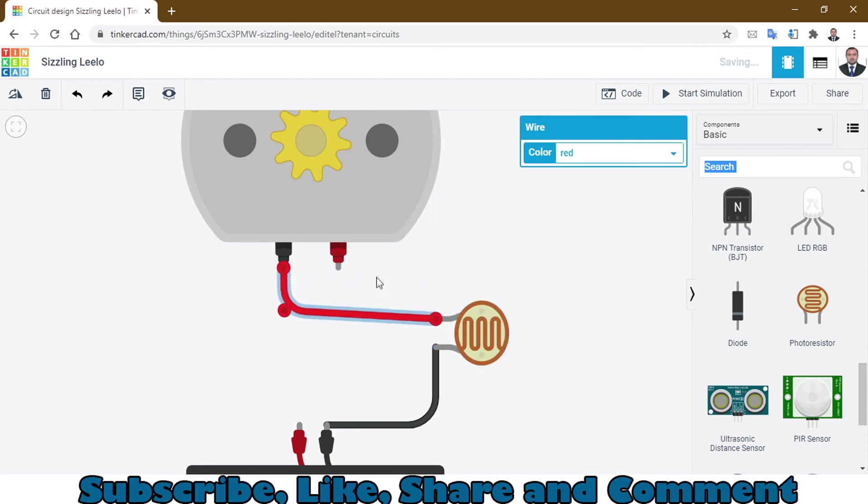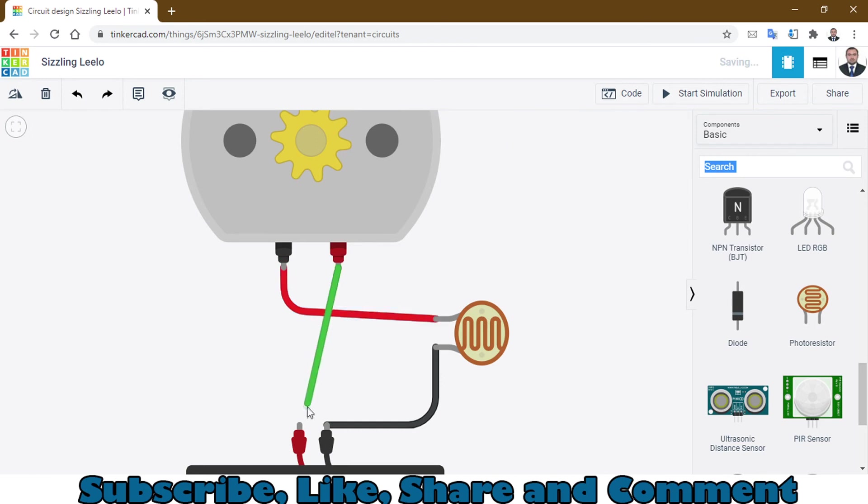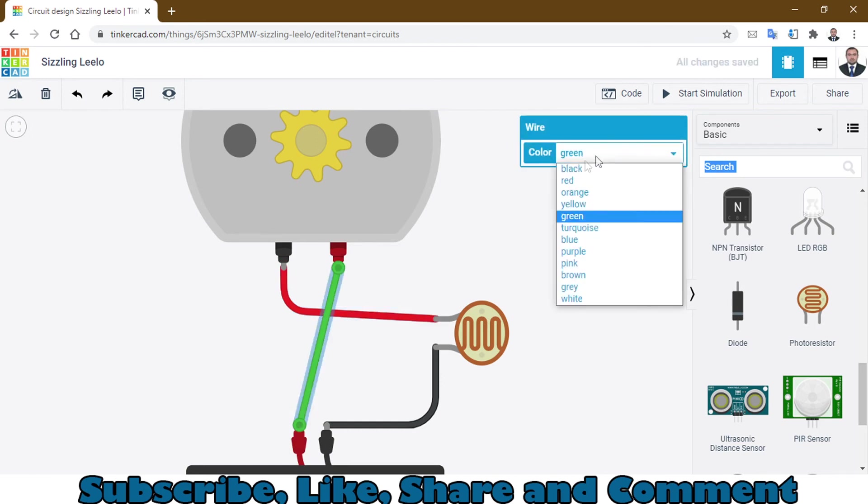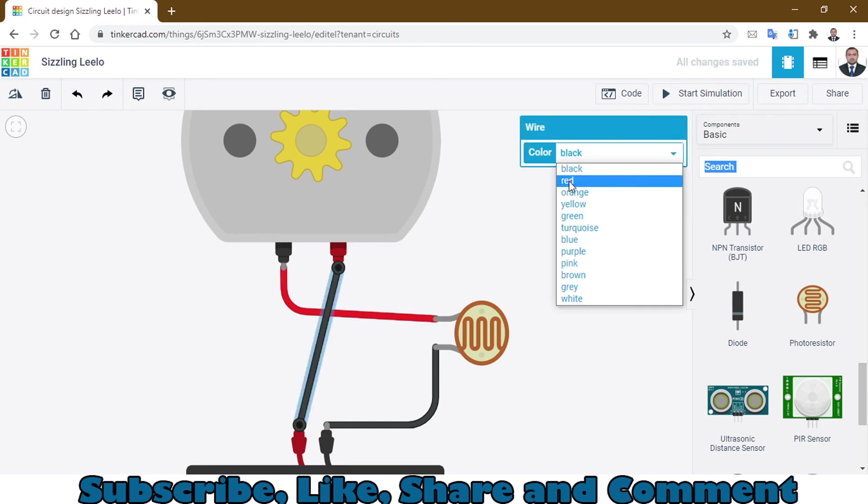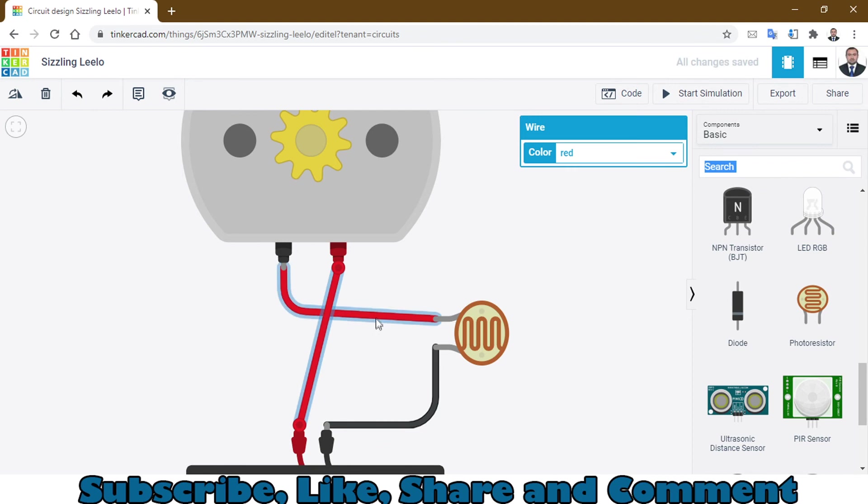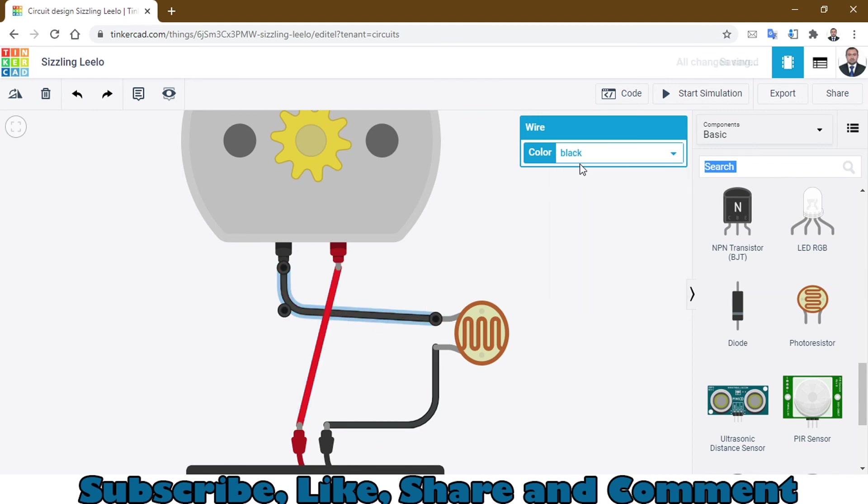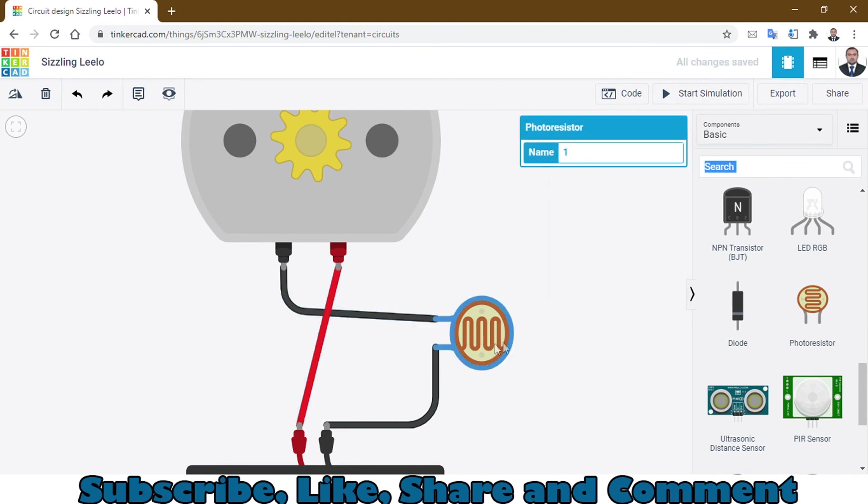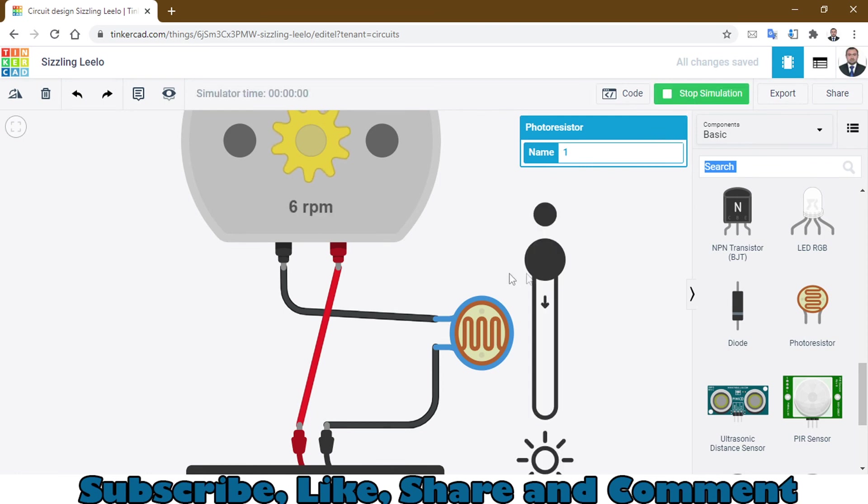Connect this terminal to the red wire and this will be the black wire. If I start the simulation again, you can see there is no negative sign and the motor is rotating in a clockwise manner.